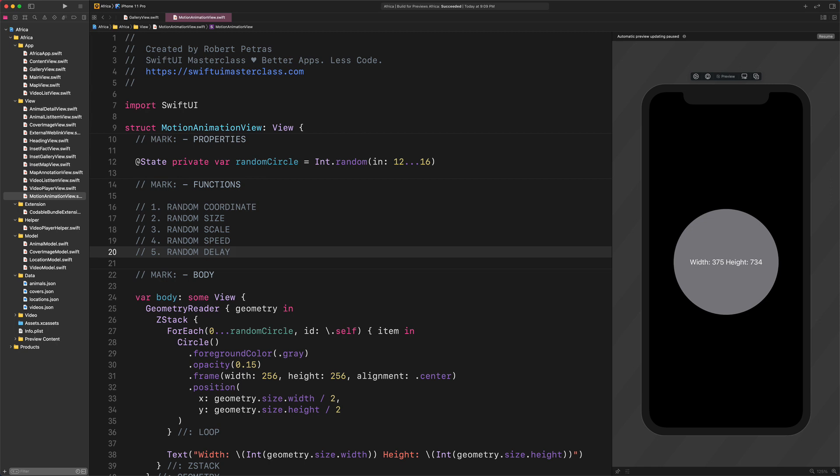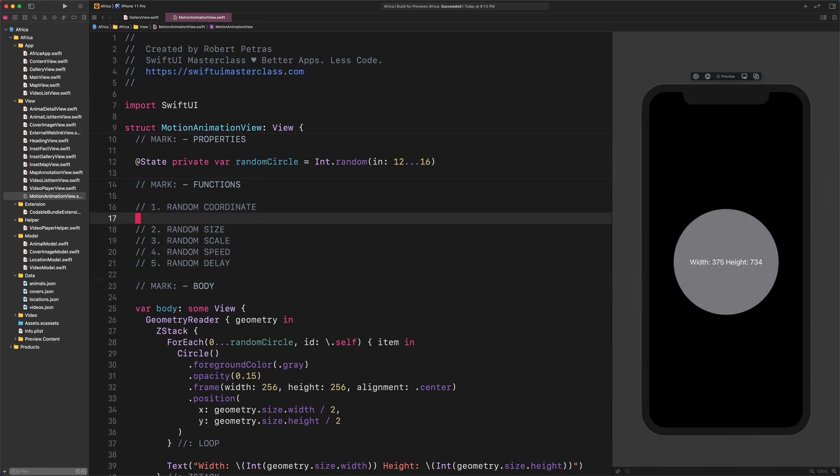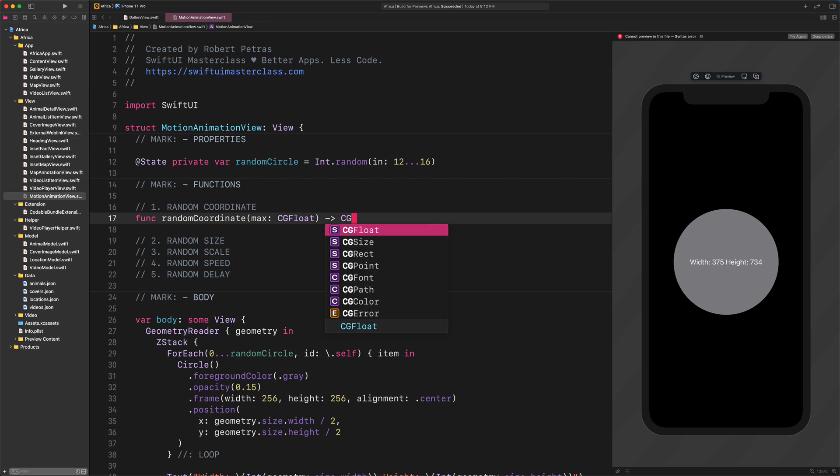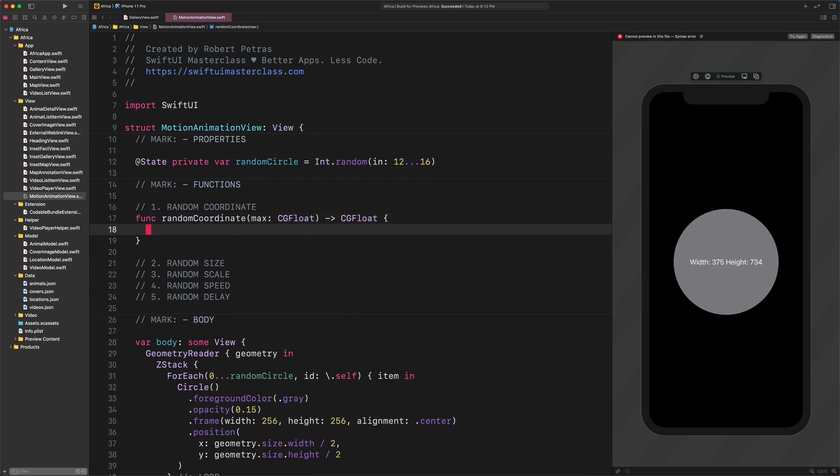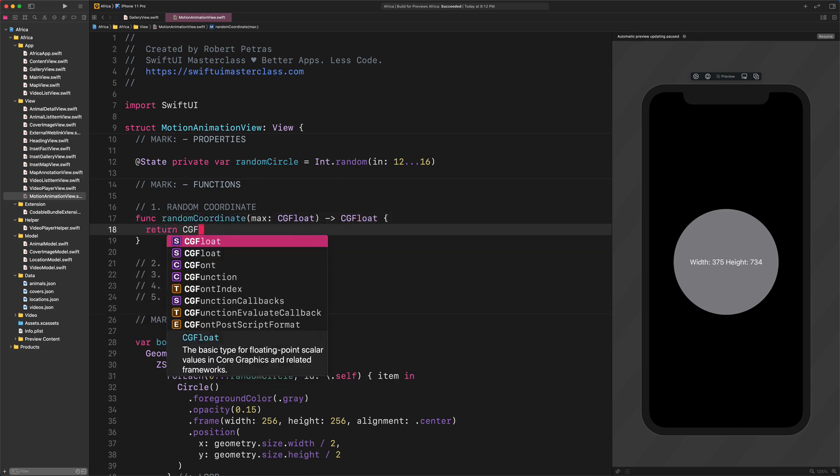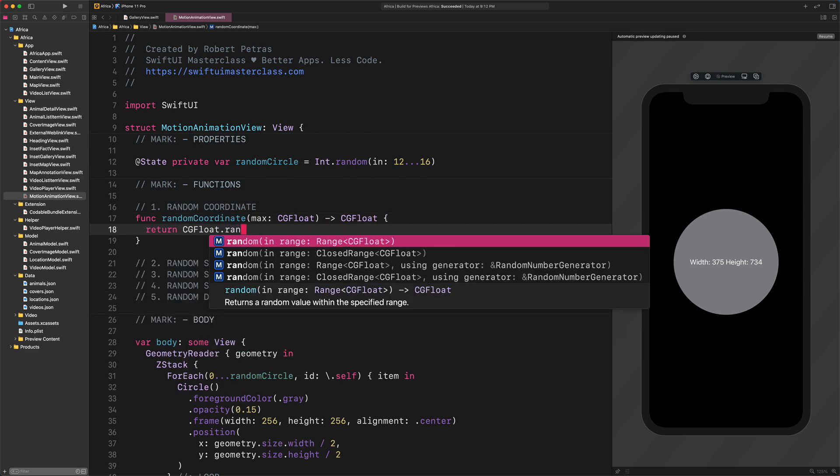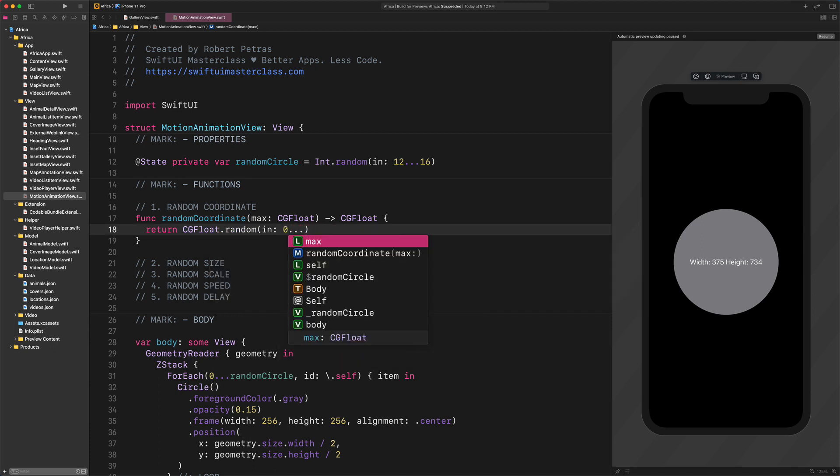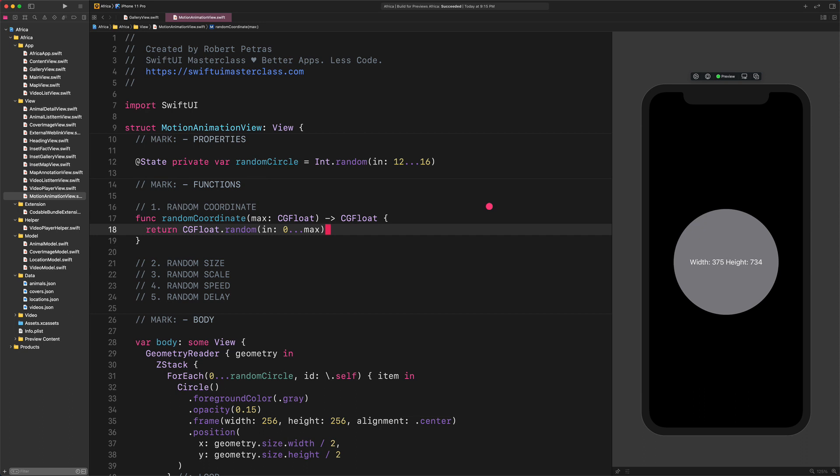First, let's create a random coordinate with a new function. Enter: Func Random Coordinate Max CGFloat Return CGFloat.random In ClosedRange from 0 to max.